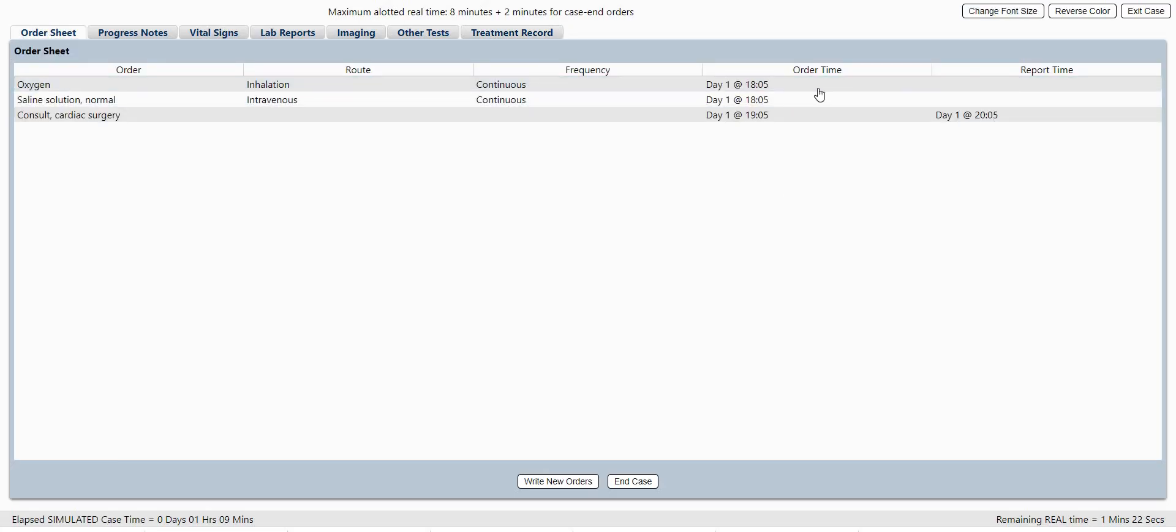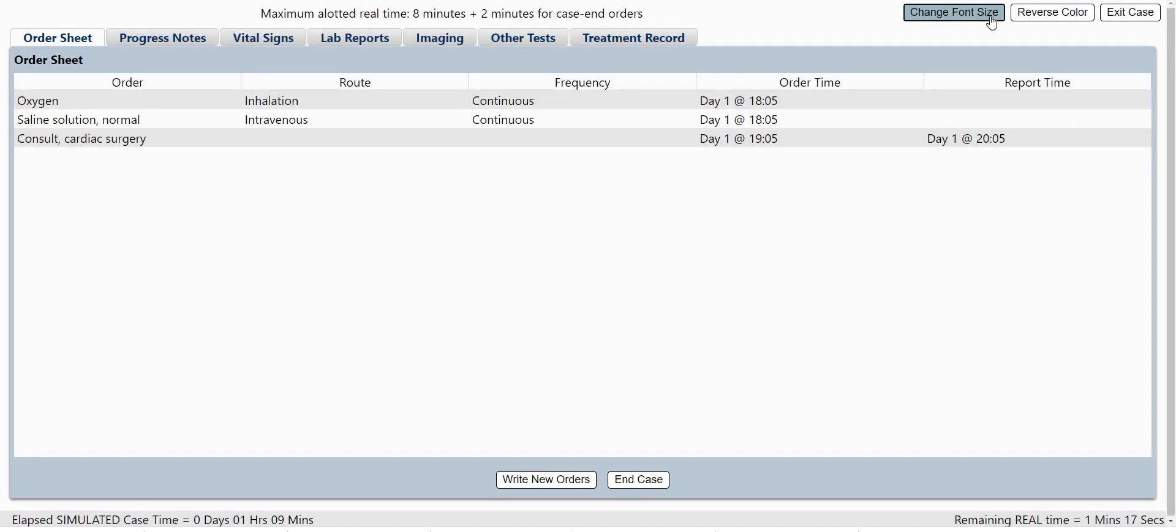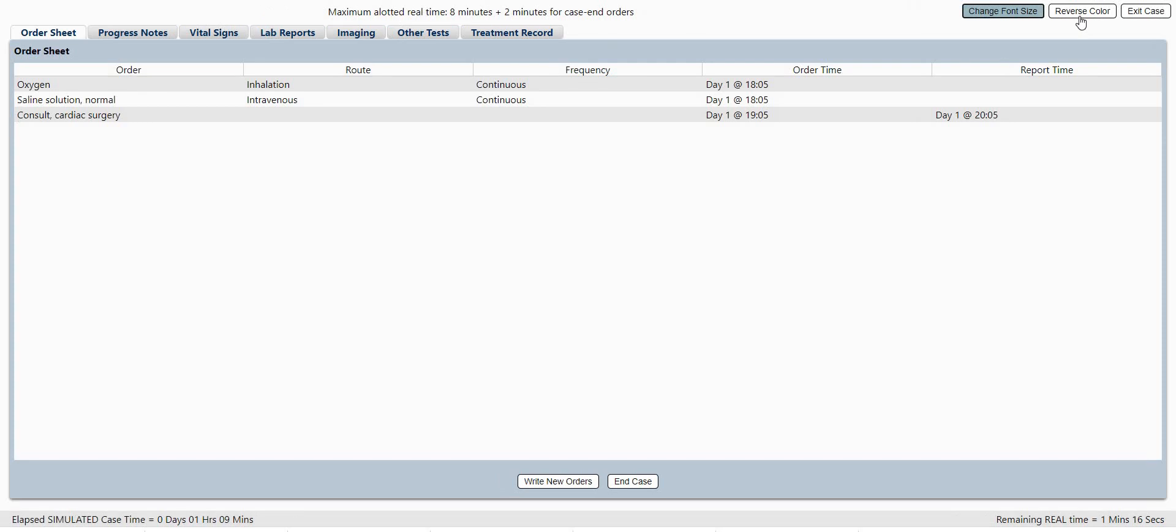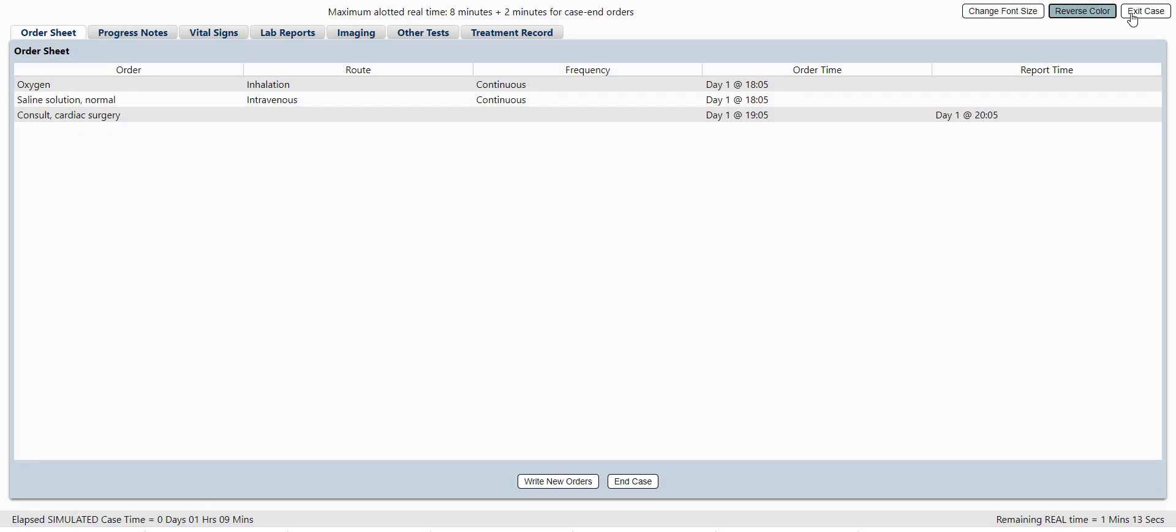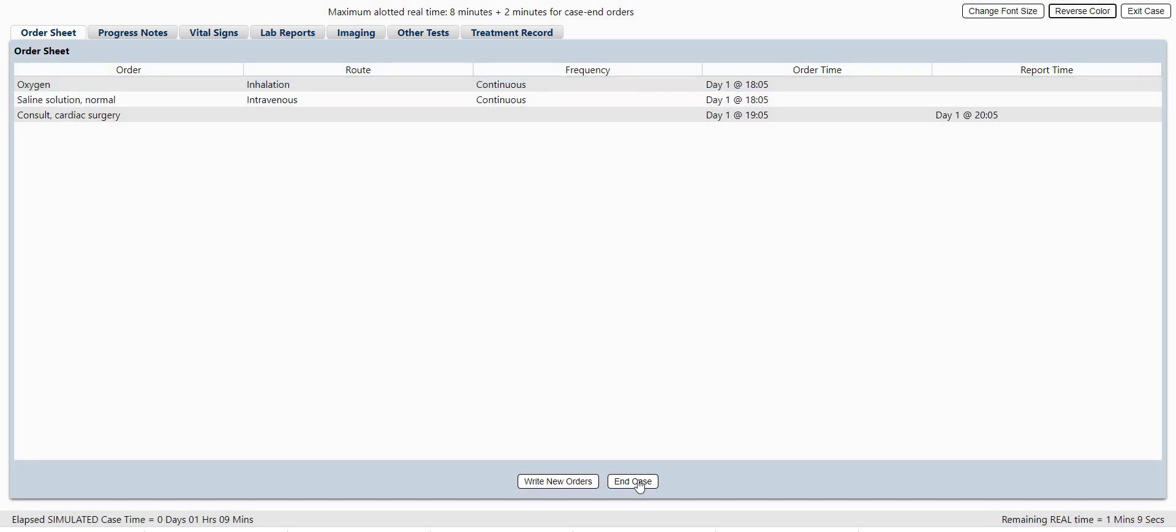So I don't have anything. We can go over some of these features. You can change the font size to be bigger, you can make it night mode. And you don't want to exit the case because it will lose everything. And then if we're done, we'll just end the case.